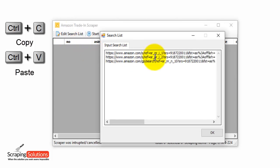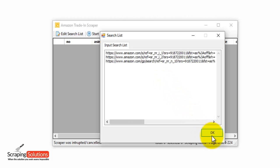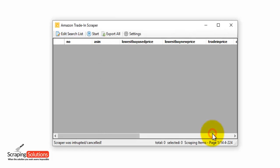Now in here is where you can enter your multiple URLs, and I've already done that to save time, so I've got one, two, three there ready to be scraped. So you enter them into this box, press OK, and then press on the Start button.